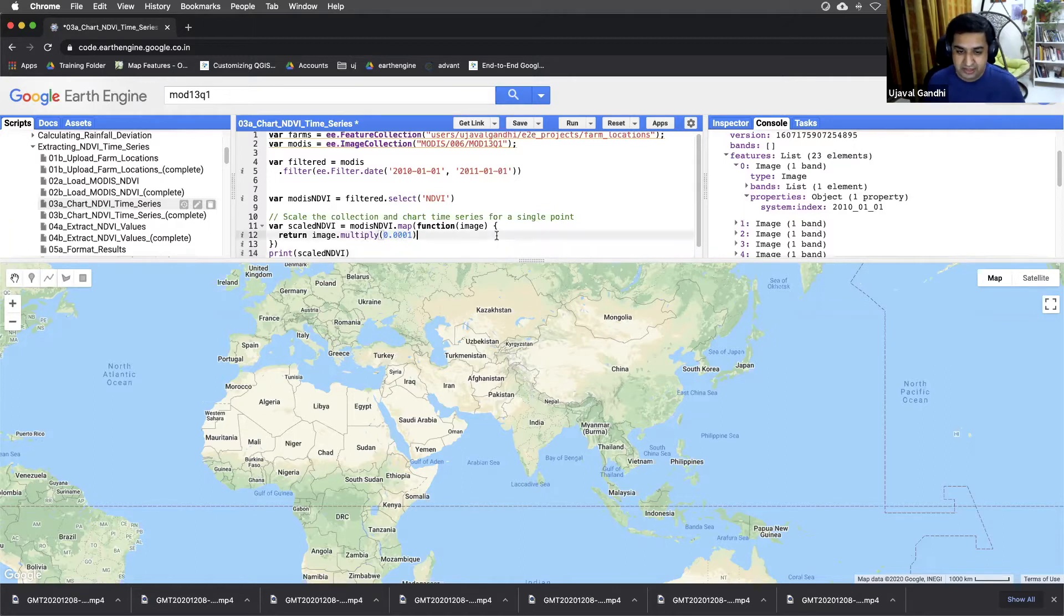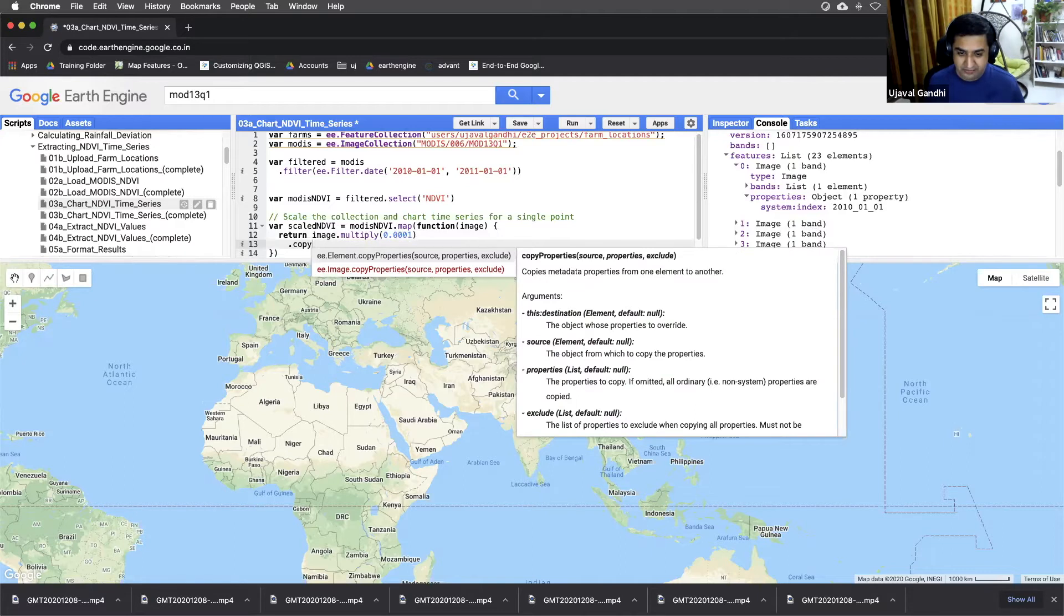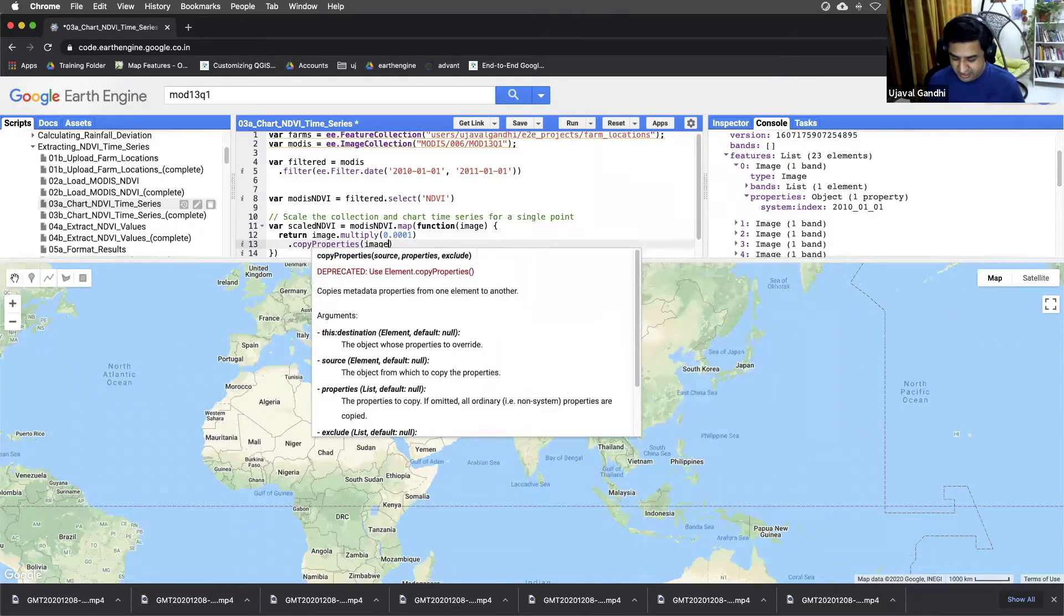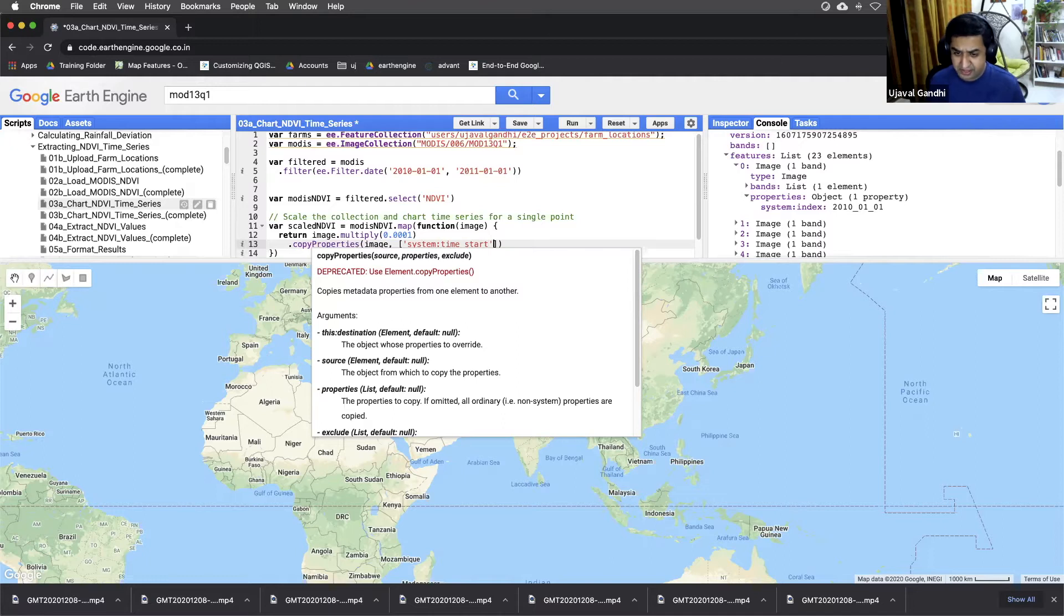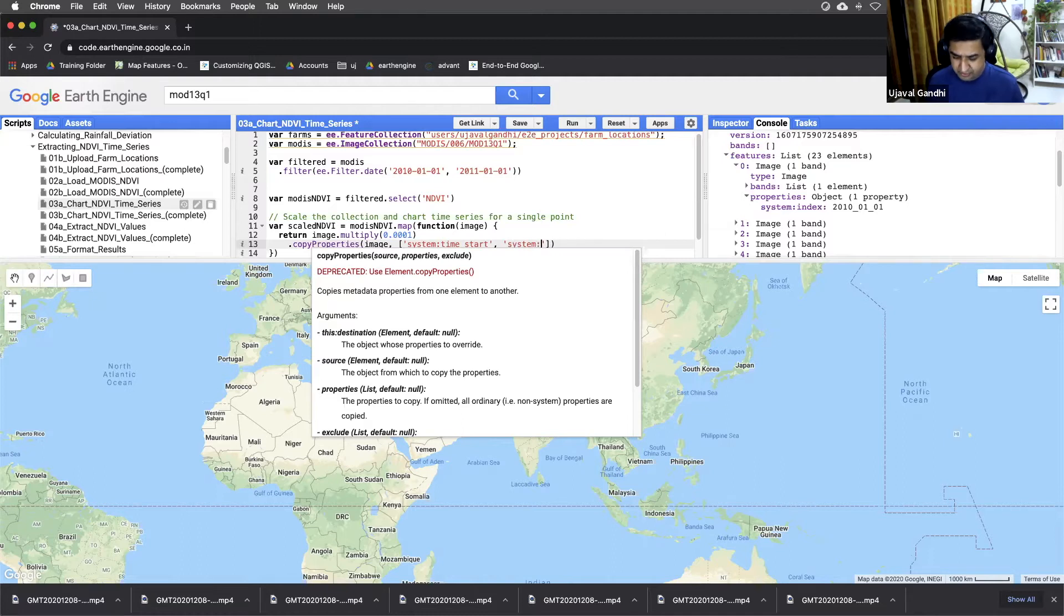So we can use this helper function called copyProperties. And that will allow us to take the source image and copy the properties. And this takes a list of properties. Let's just take the time_start property and also the end property. Remember, these are all composites which have both start and end times.